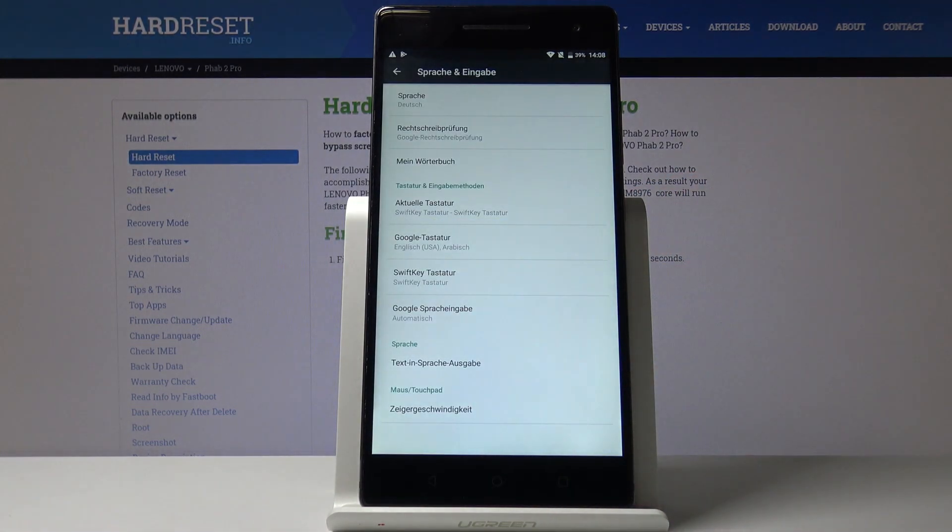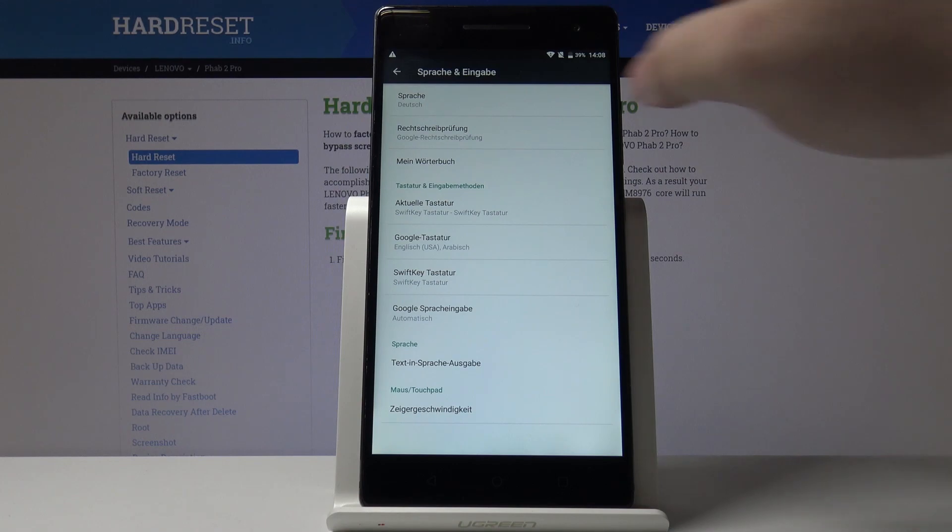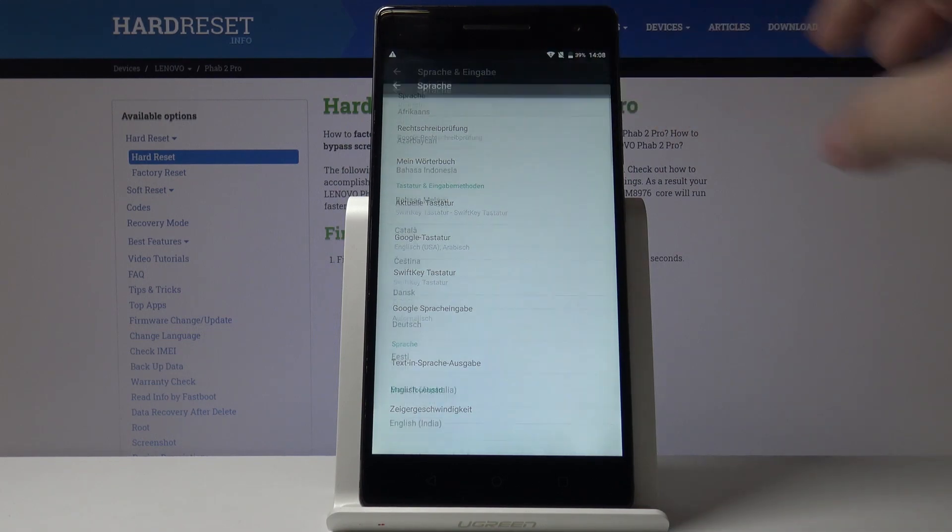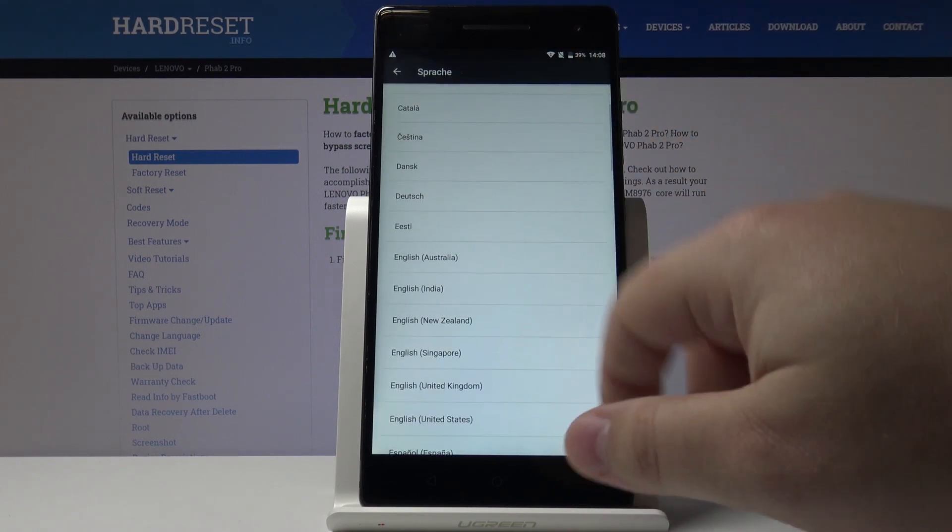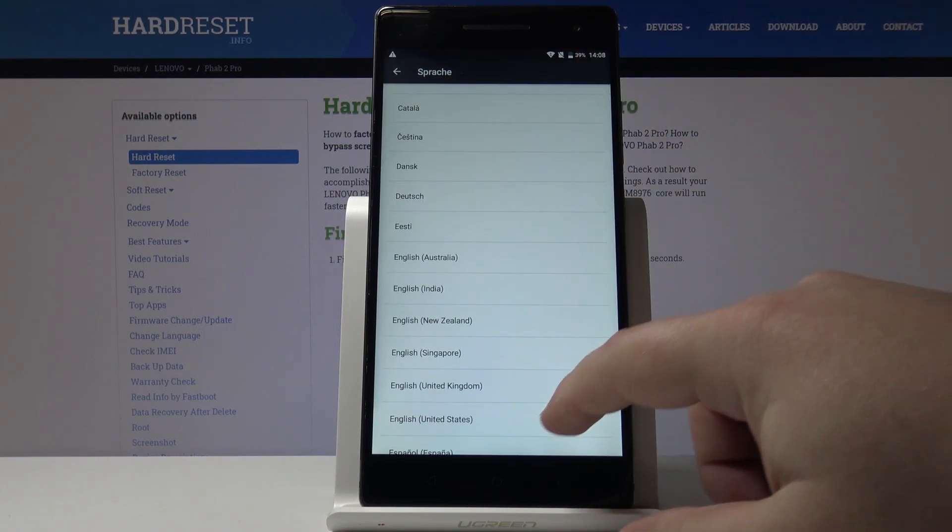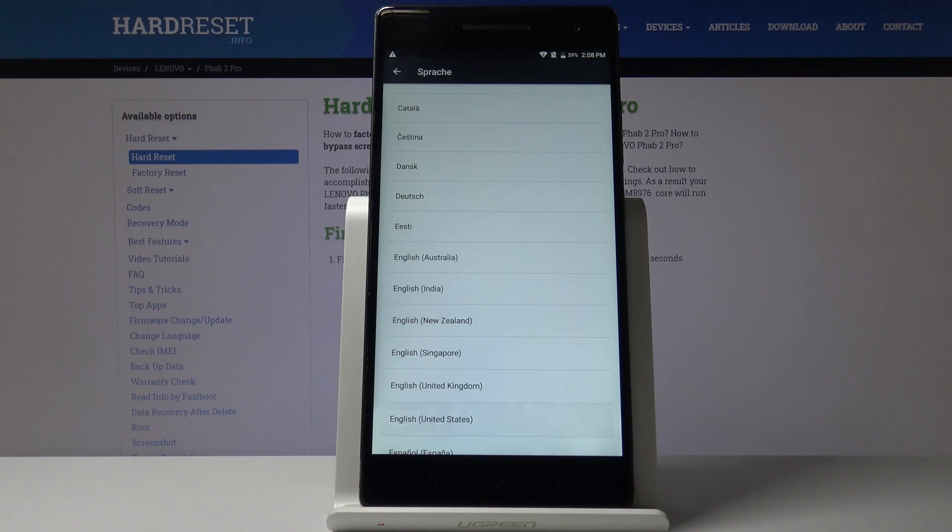As you can see the language changed. Now let's bring it back to English I mean, like that.